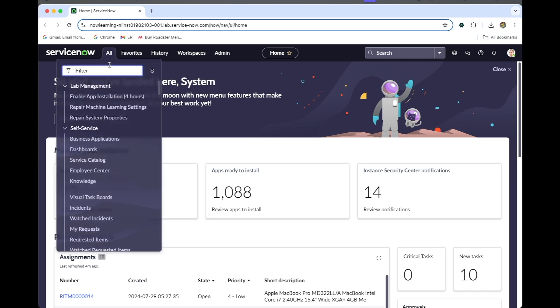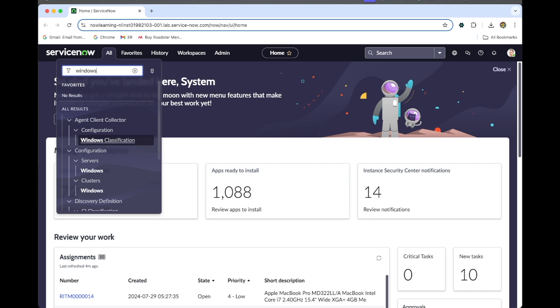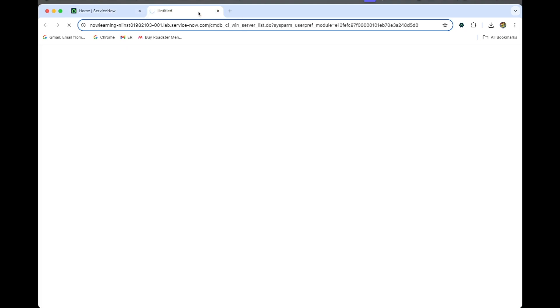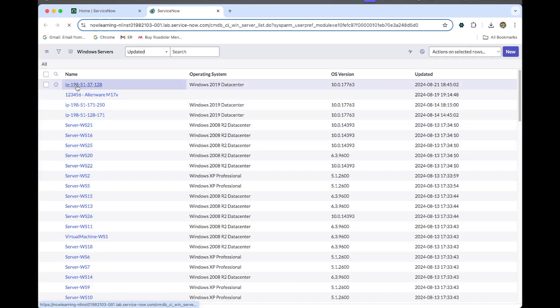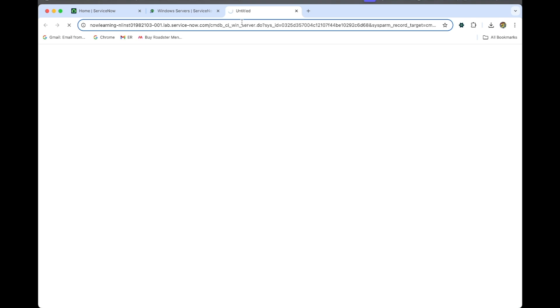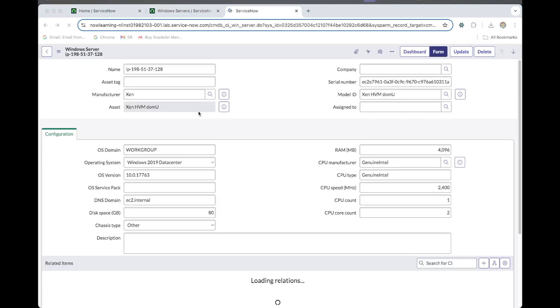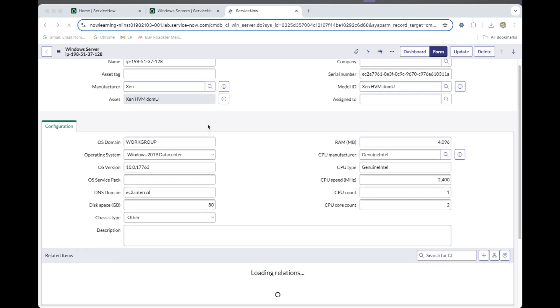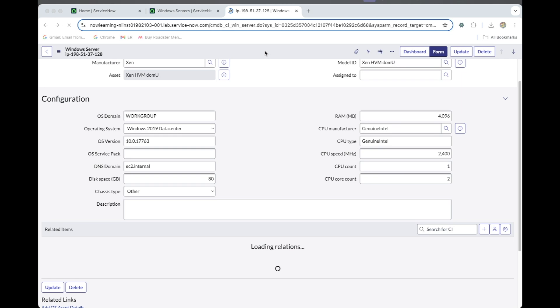Let's go to the Windows server. We do have that Windows server — let this form load. Here is our Windows server, which we already discovered earlier. Now we are in the Windows discovery form for the Windows server we already discovered. Let's go to the form layout.